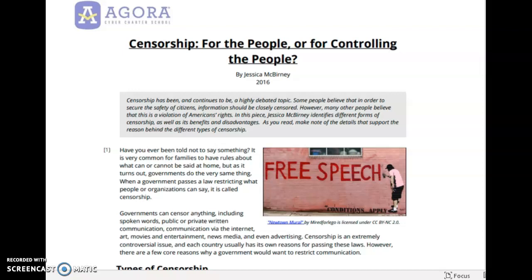This is the read aloud for the article entitled 'Censorship for the People or for Controlling the People' by Jessica McBurney, 2016.